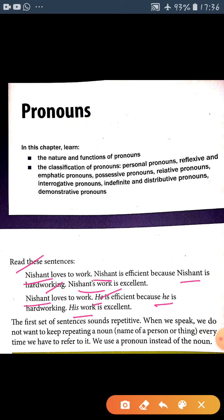Nisanth ki jagah par 'he' ka use kiya kyunki Nisanth ek vyakti hai, ek purush hai, aur hum ek vyakti ya ek purush ke liye 'he' ka use karte hain. Noun ke sthan par hum noun ke sthan par pronoun ka use kiya hai.